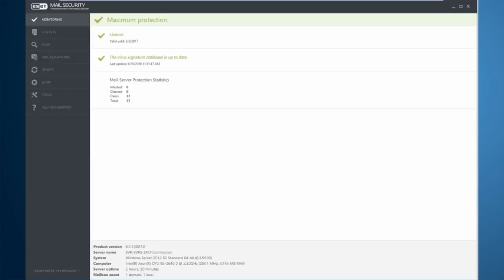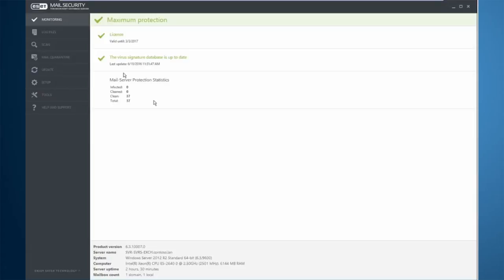When you look at the product itself on the graphical user interface, you see you have very few options on the left-hand side just to cut down on the overall clutter of the product. Under the monitoring area, you have some general information: my license information, my virus signature database information, my statistics, as well as some overall information regarding the server and the product itself.